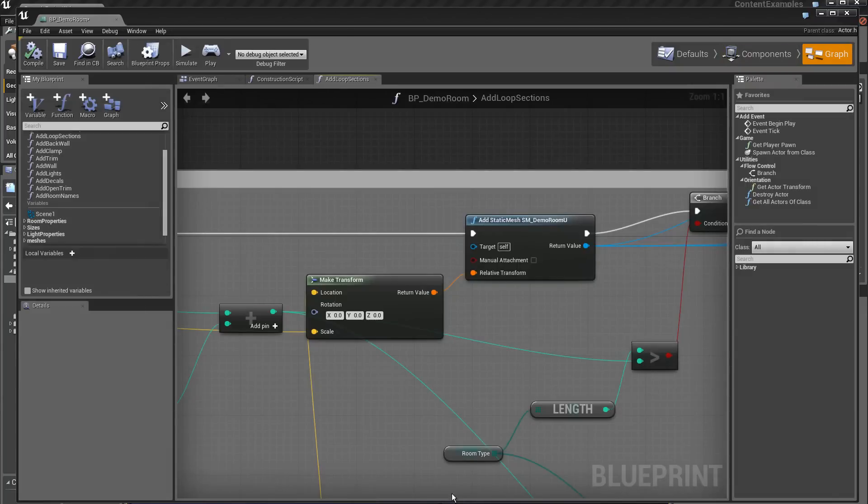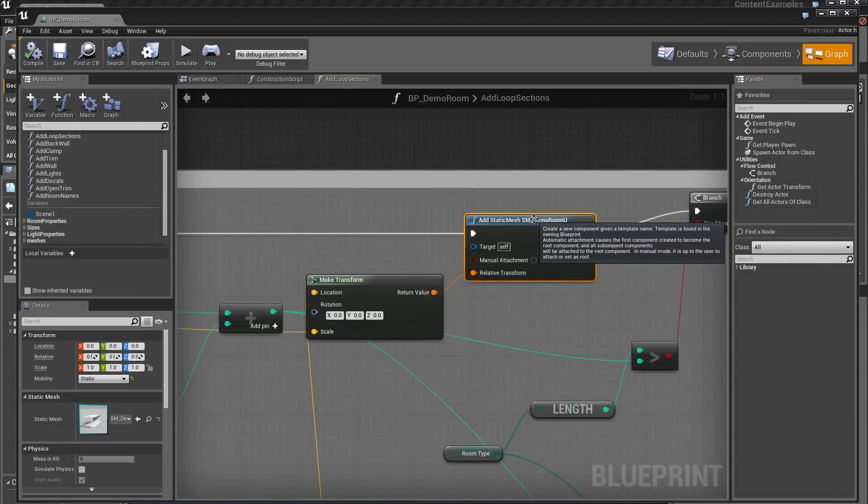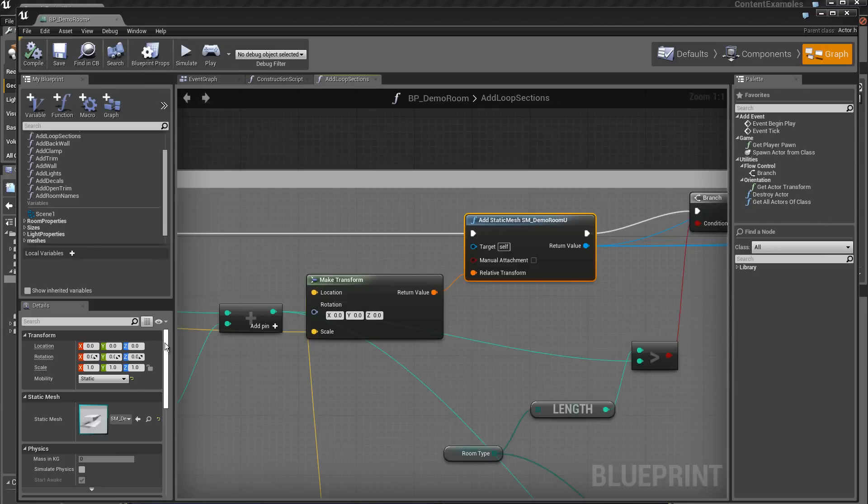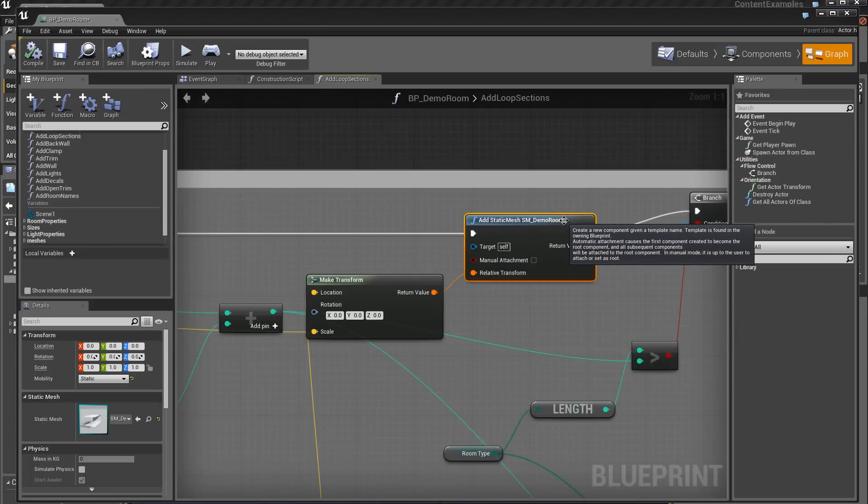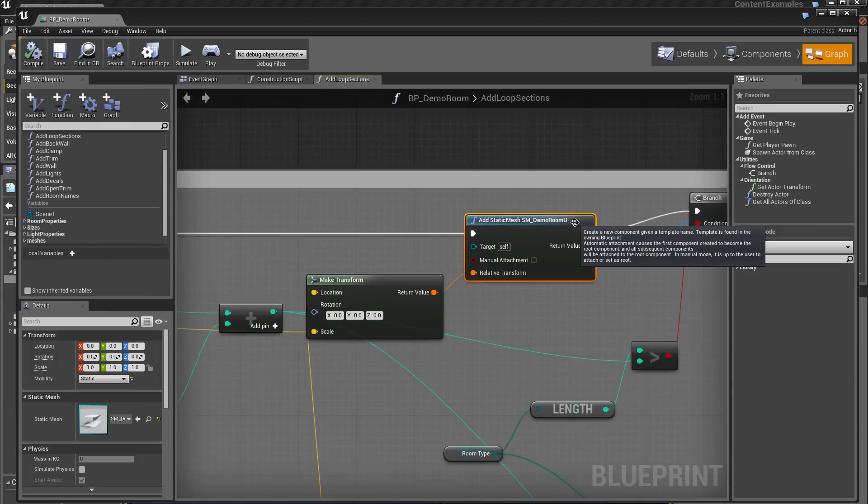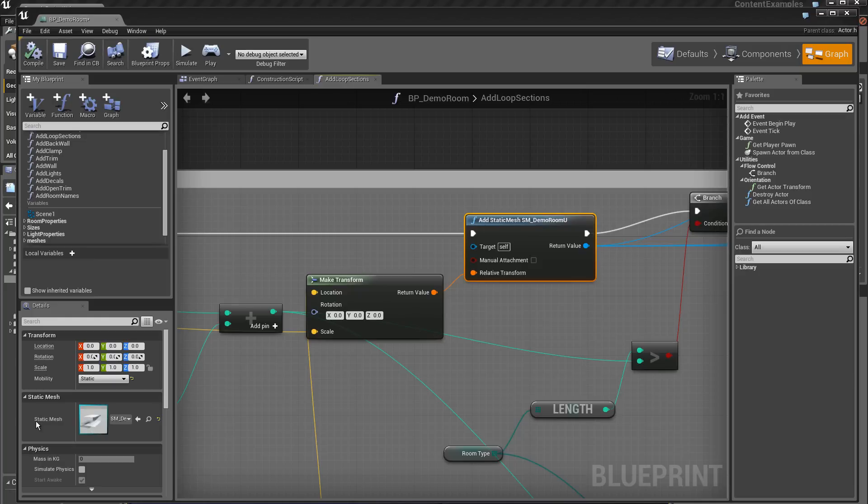If now I click on this module, I see appearing here the characteristics of this module. As its name indicates, we will add a static mesh in the scene.